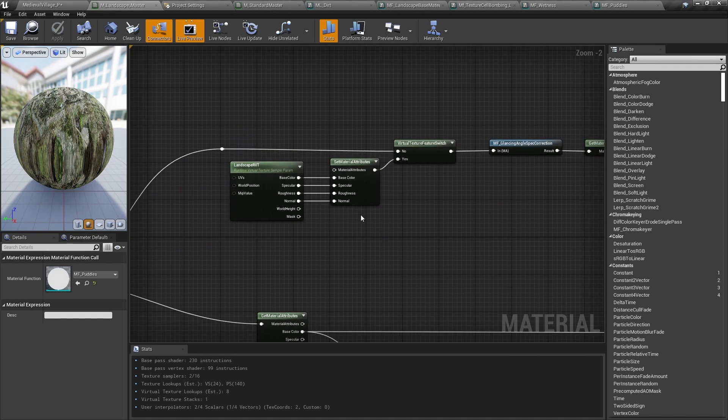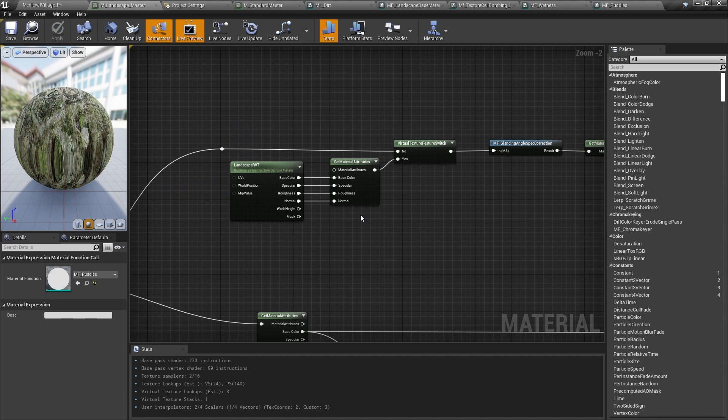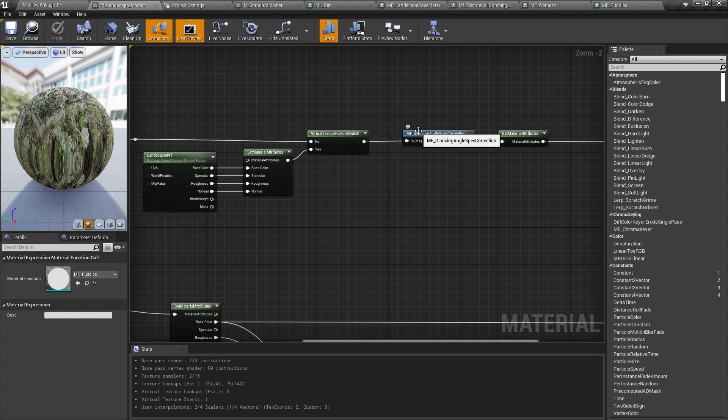There's a number of features that you could add to this portion after sampling the runtime virtual texture. You could add ripples to your puddles, you could flow lava, you could blend textures based on distance, and you could even play around with interesting reflection effects now that you have access to information about the camera. For us, though, the artist's biggest request was this glancing angle specular correction.